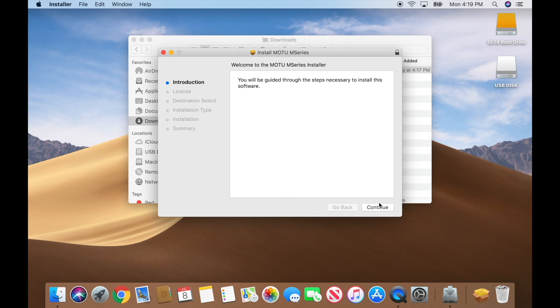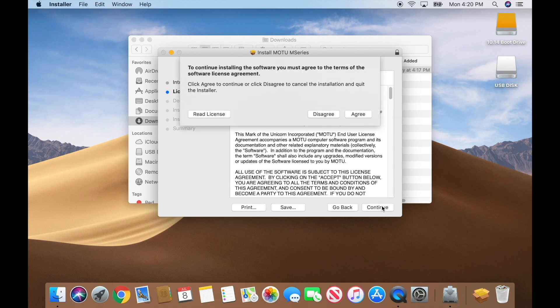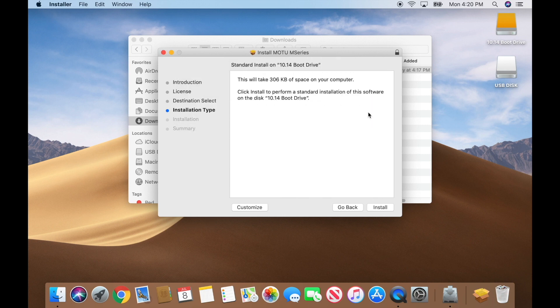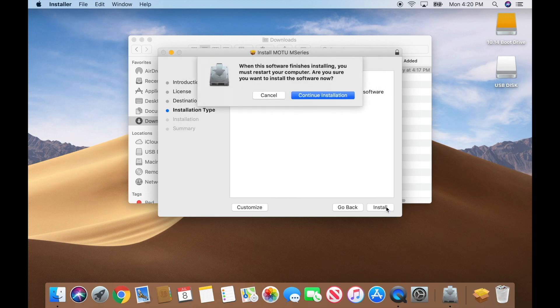Press continue, continue, agree, and install. You'll need to enter your Mac user account password to start the installation.